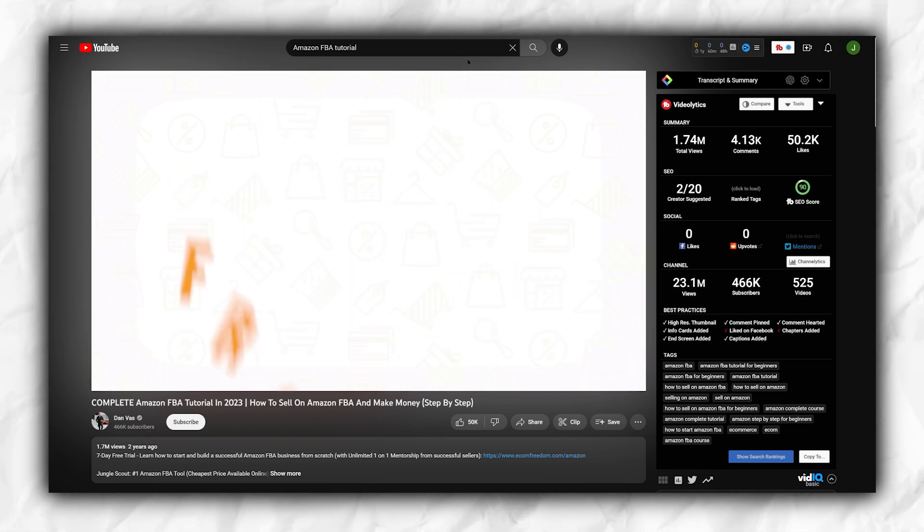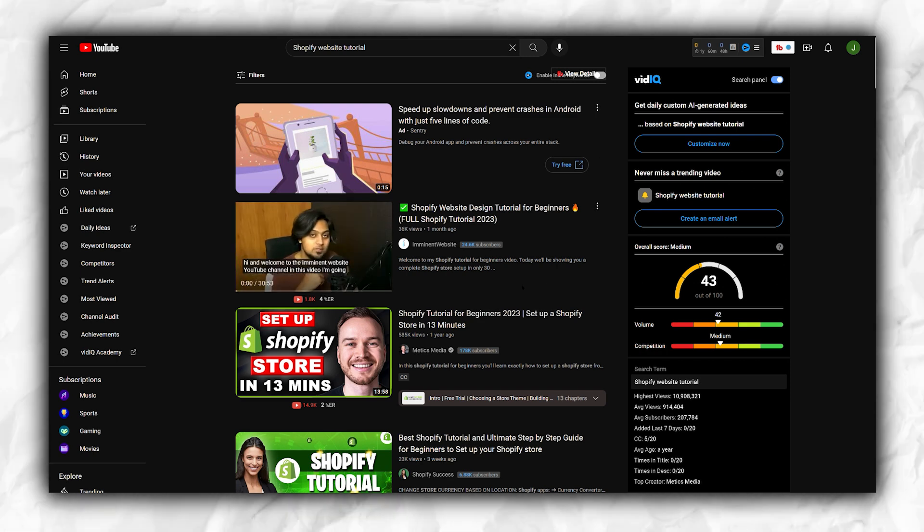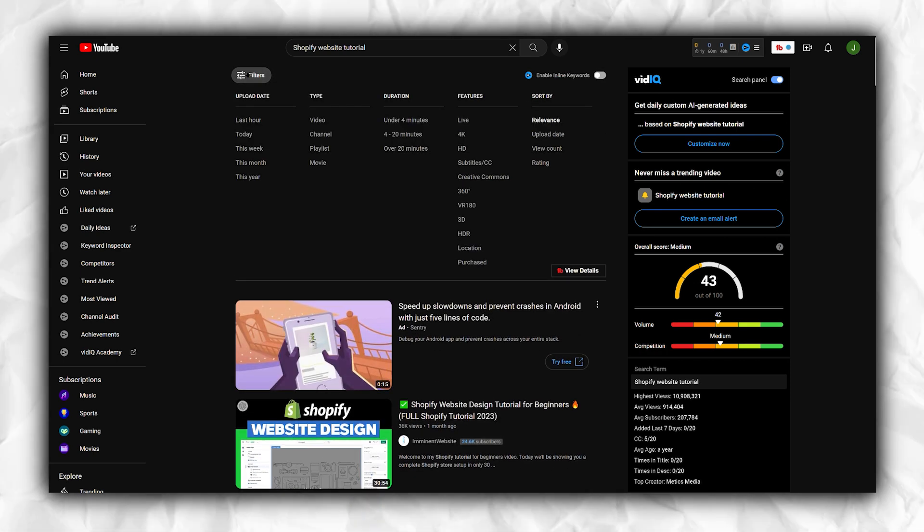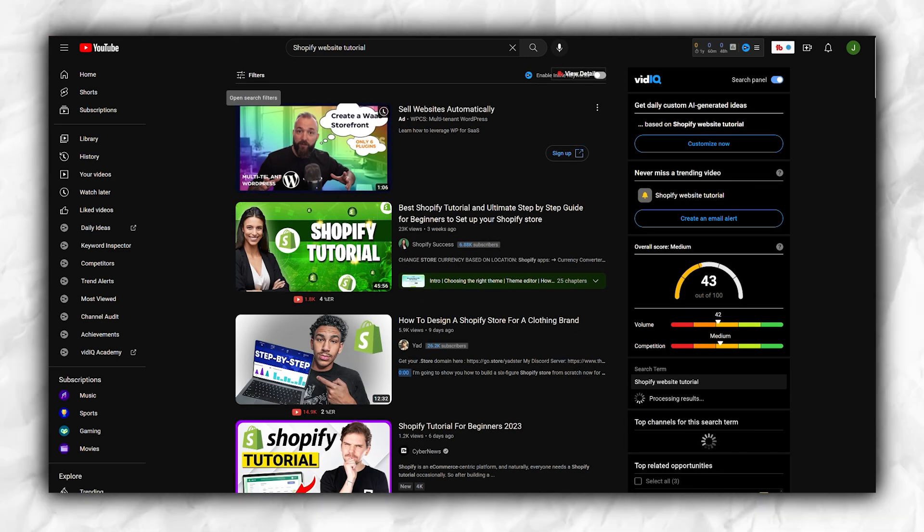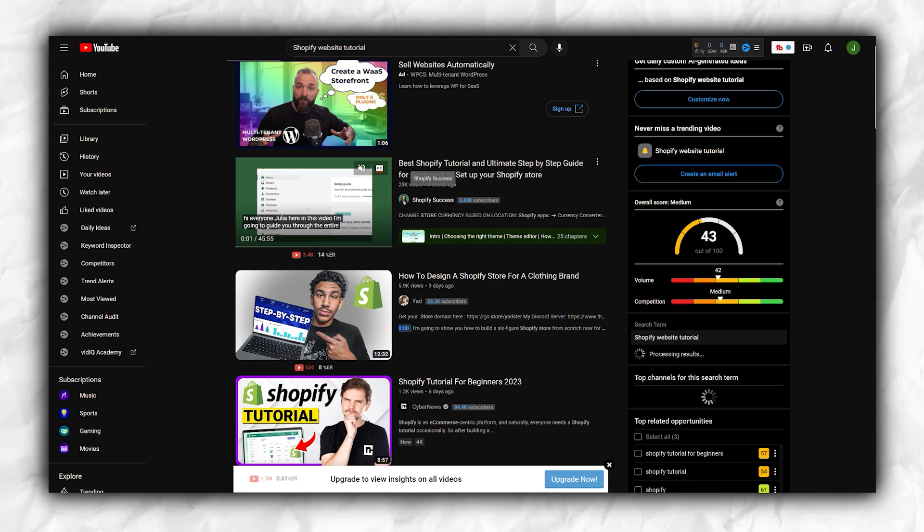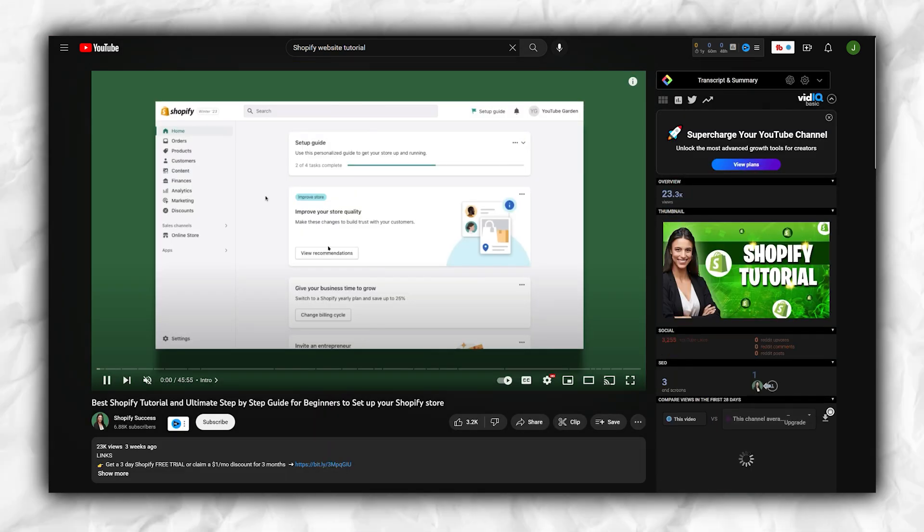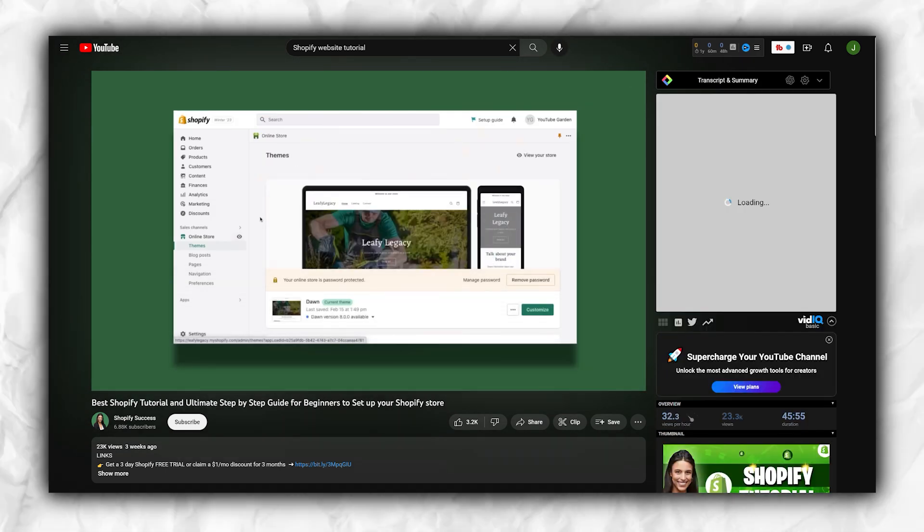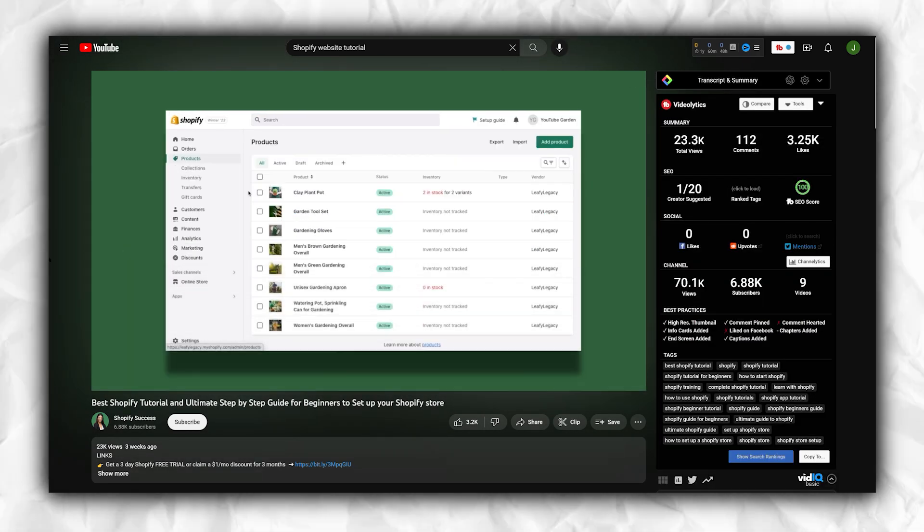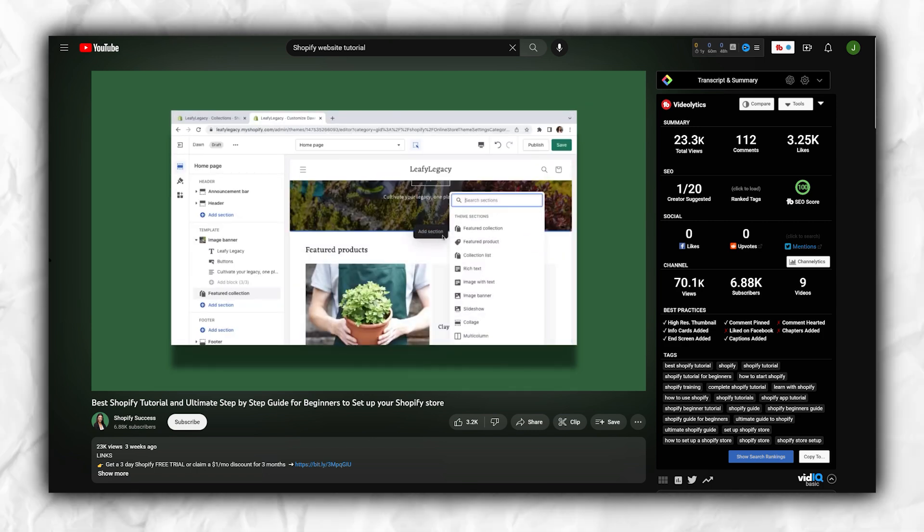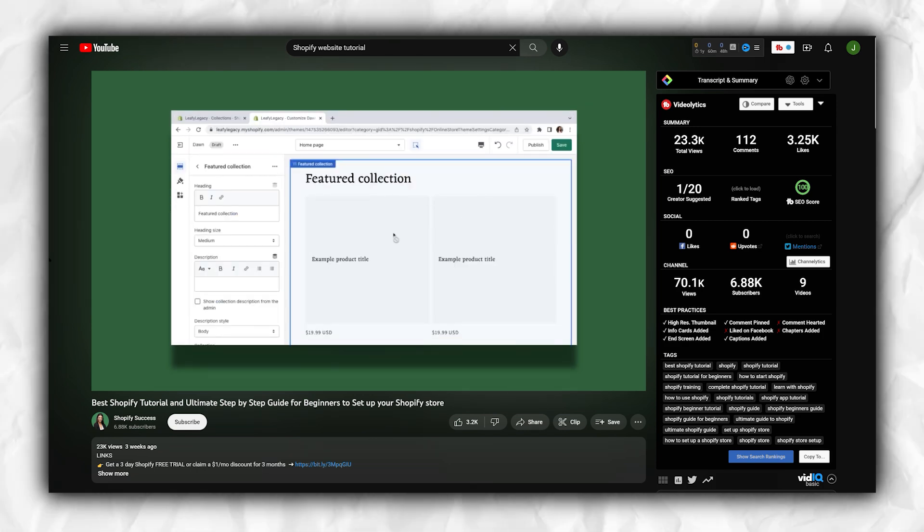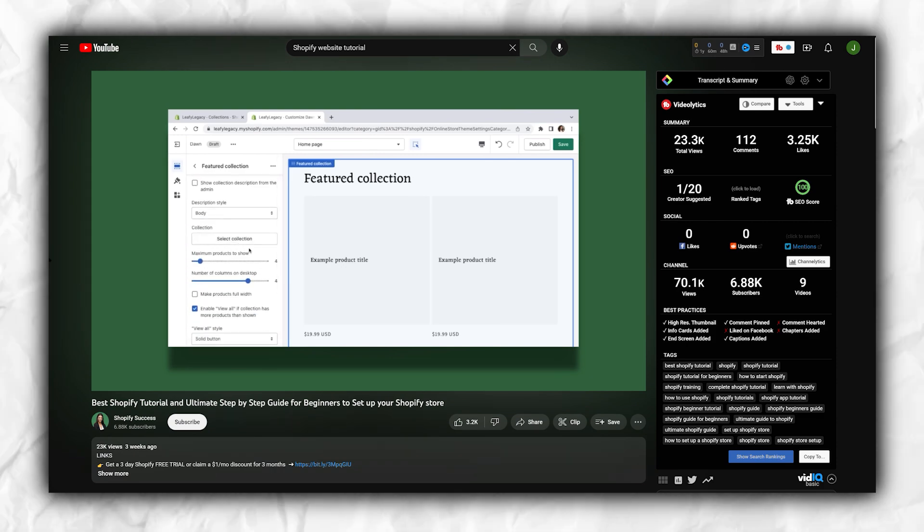Let's perform a search on YouTube for Shopify website tutorial and apply the filter to videos uploaded this month. We can observe that many of these videos have already accumulated over 10,000 views. To pursue this side hustle, it would be beneficial to familiarize oneself with a specific website platform like Shopify or Squarespace. This side hustle is so promising that I've even contemplated starting my own channel to capitalize on it. I encourage you to give it a try and see the potential for yourself.